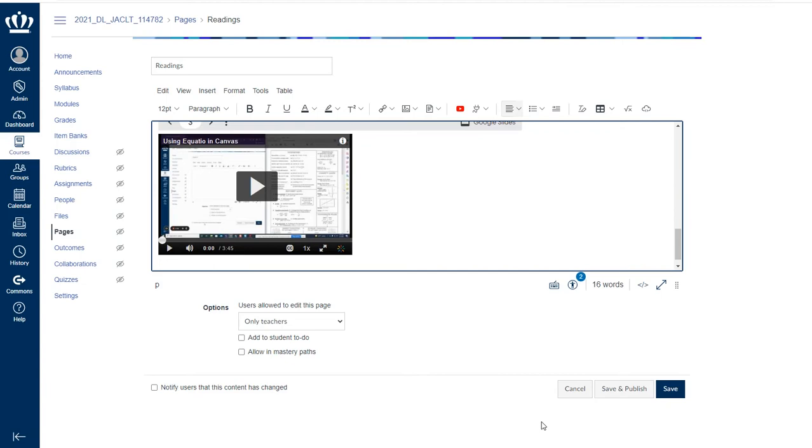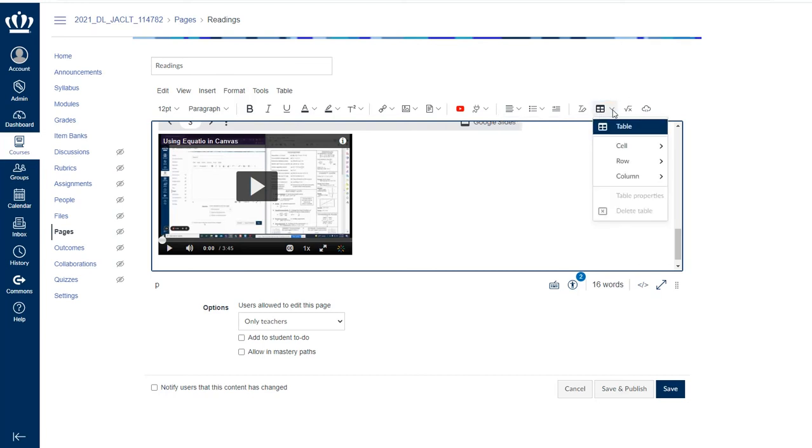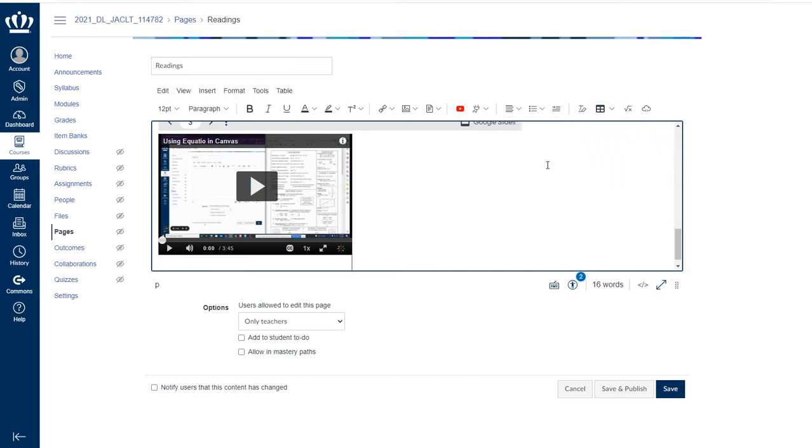Again, I have some more traditional formatting options for my alignments, bulleted lists, increasing my indent, etc. If you need a table, we do recommend you use the Table Creator because it'll help you create a properly formatted table that also meets accessibility requirements.